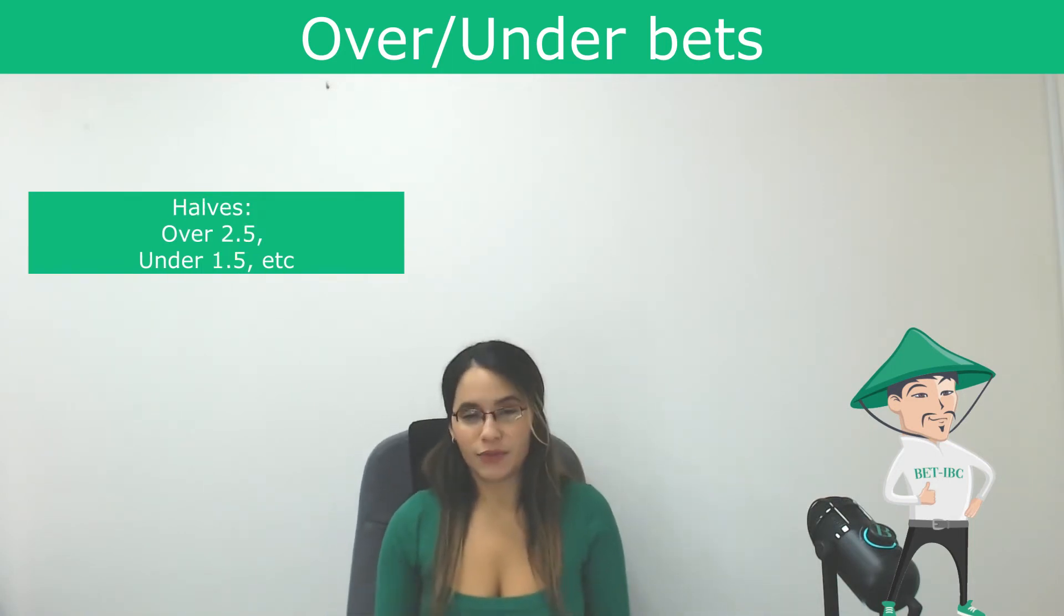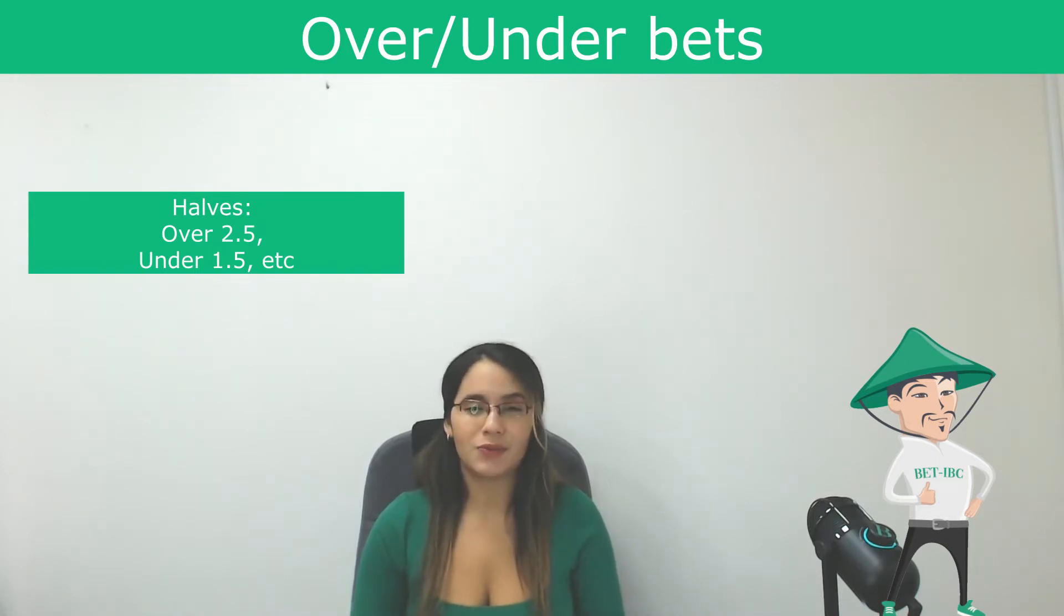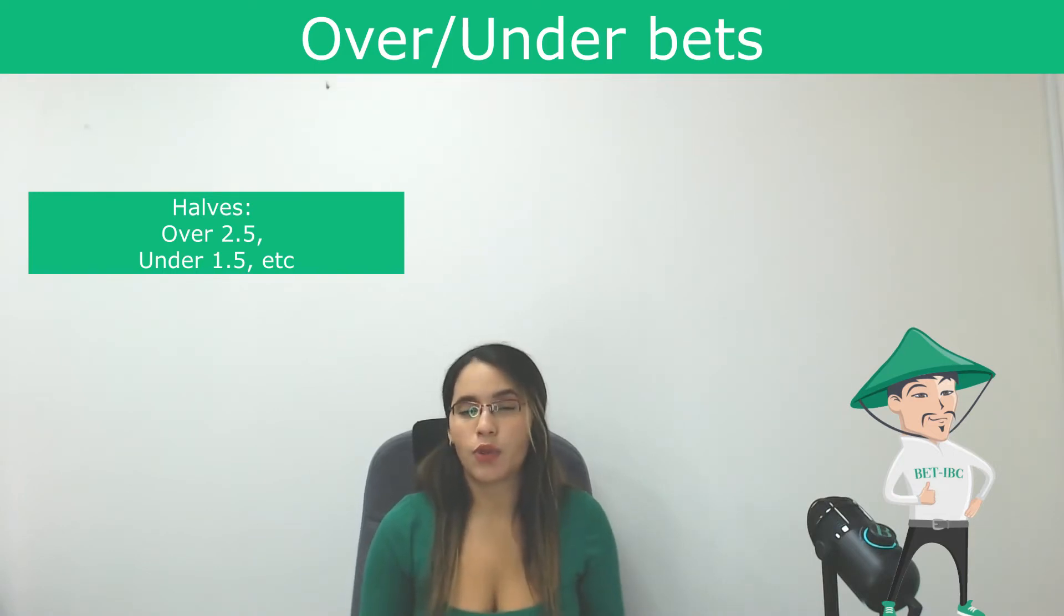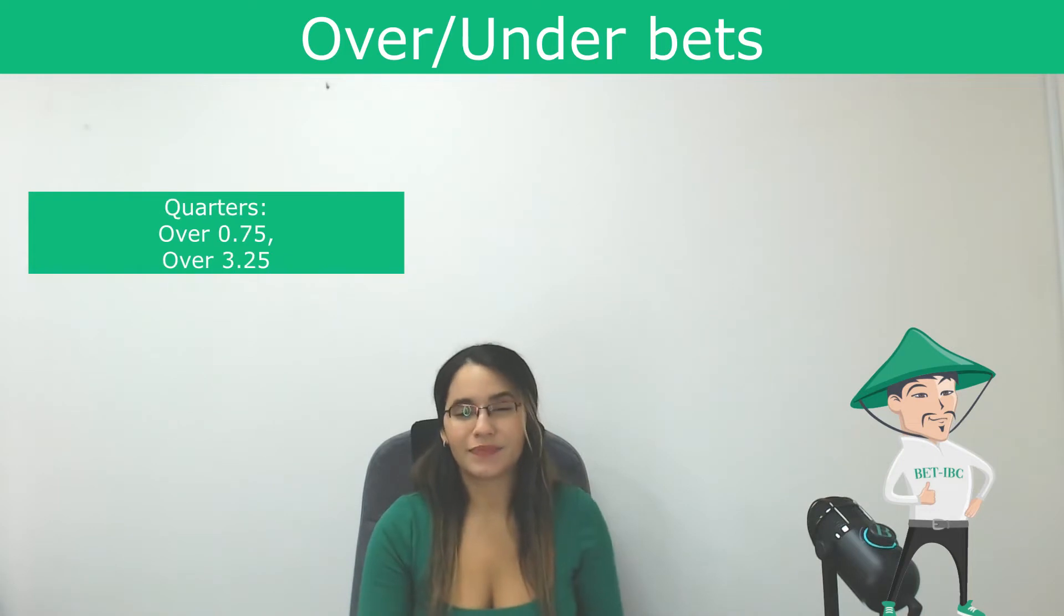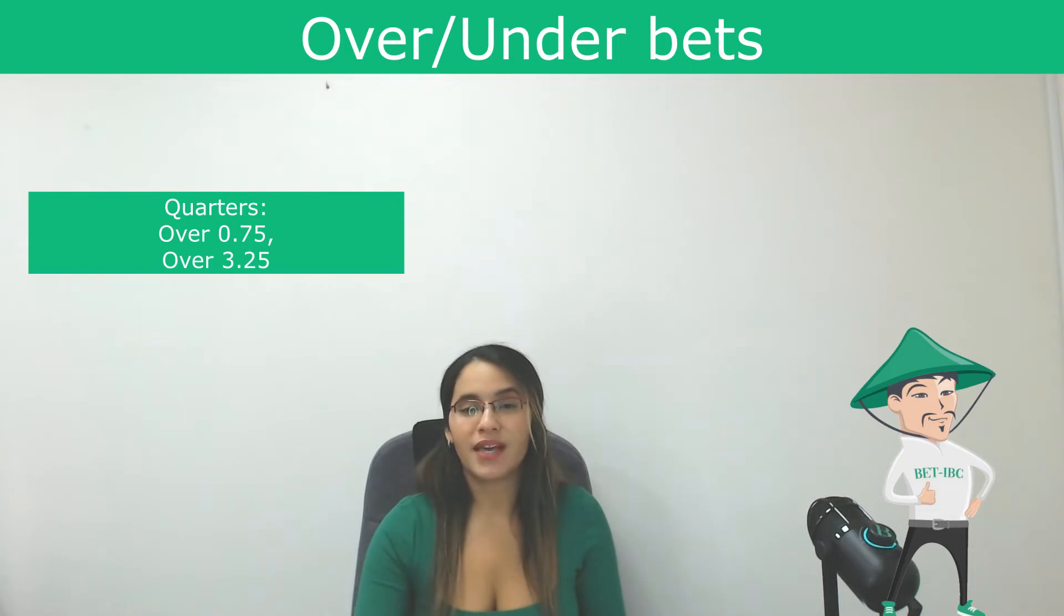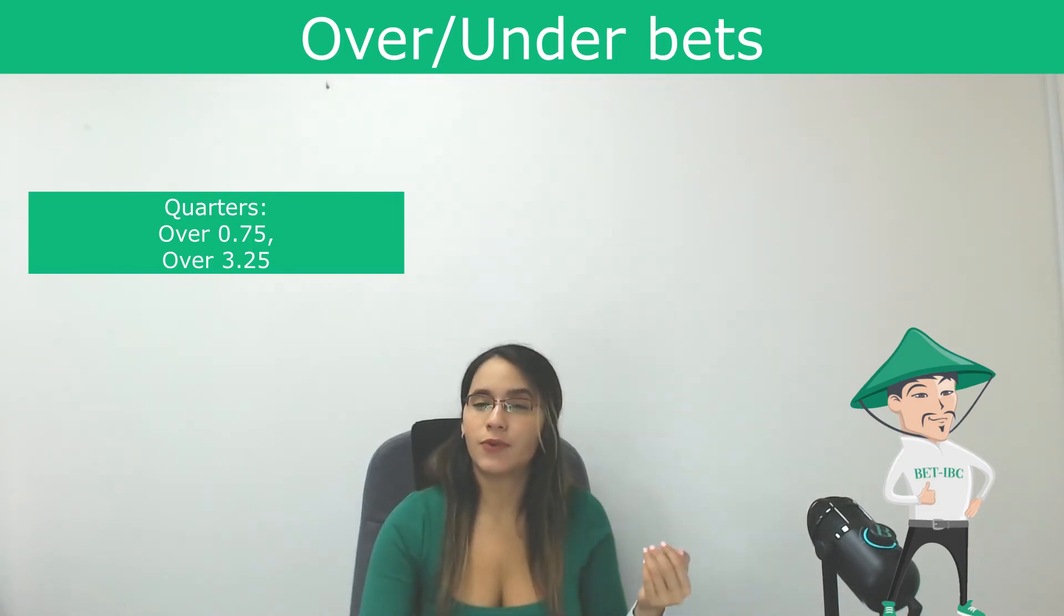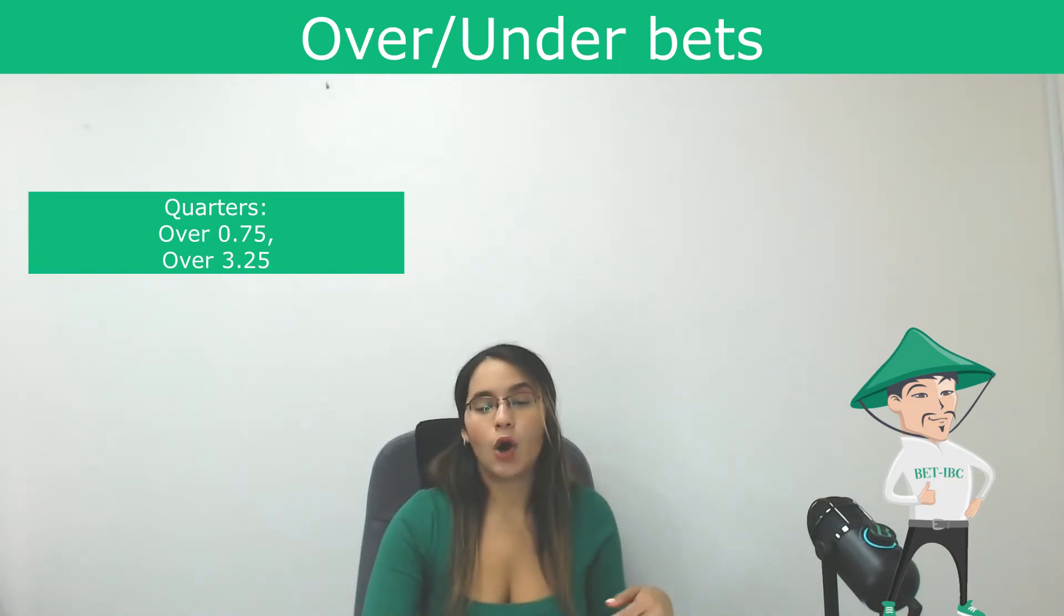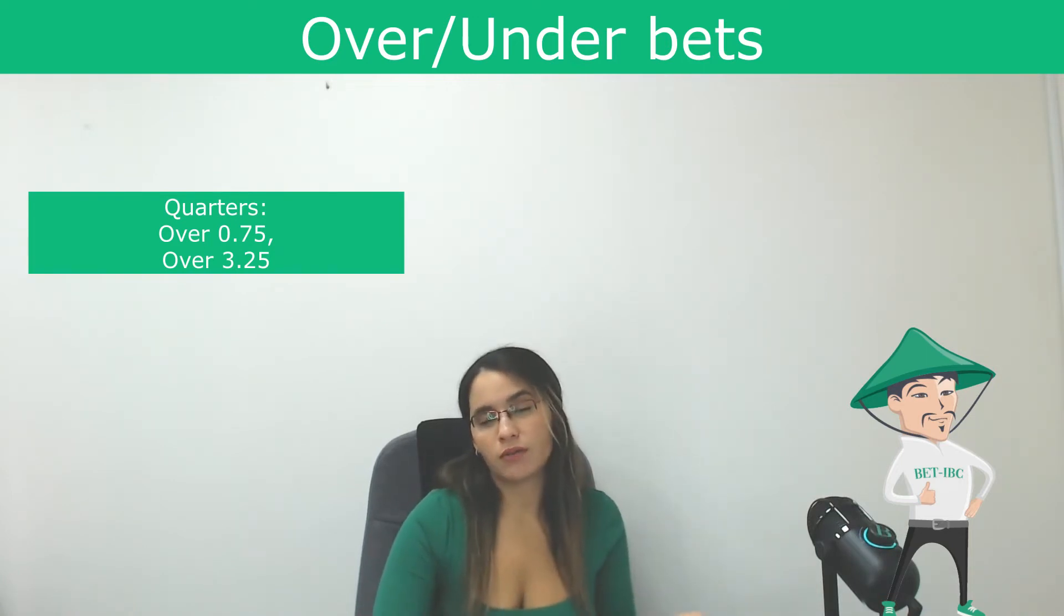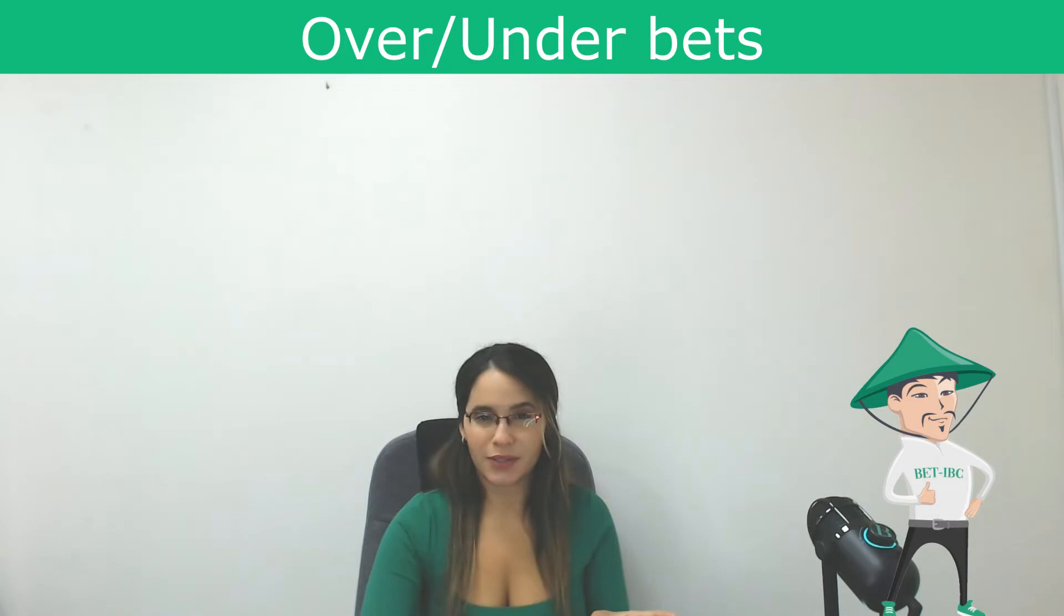Then we have halves which is basically everything that finishes with 0.5. For example 1.5, 2.5, 3.5. Those are called halves. And then we have quarters that is basically everything that finishes with 0.25 or 0.75. For example over 0.75, over 3.25. Those are quarters.